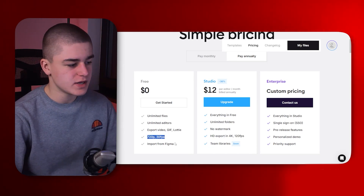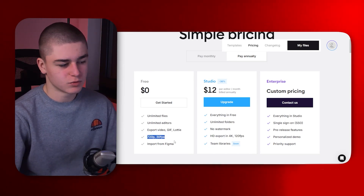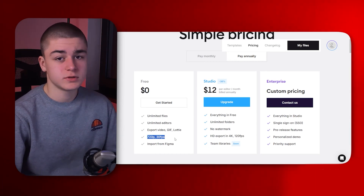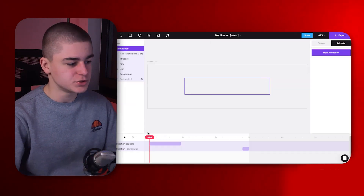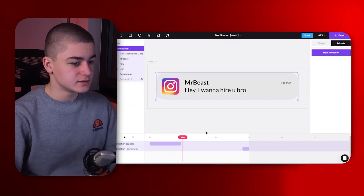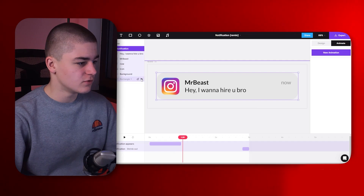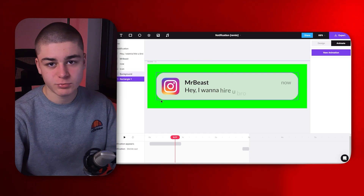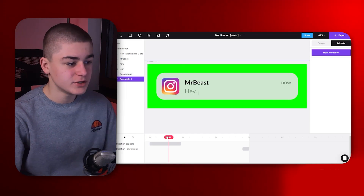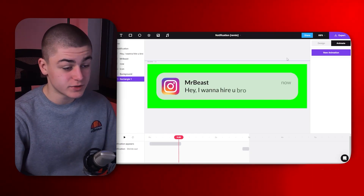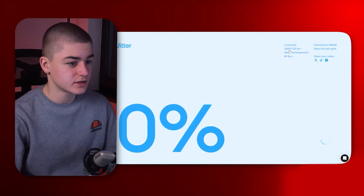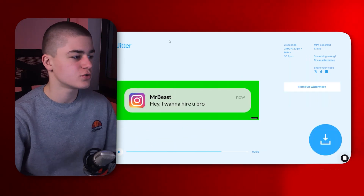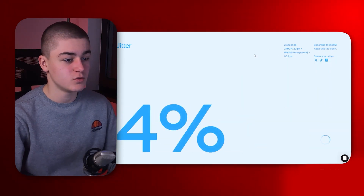The free version exports to 720p 30fps but the motion graphics are super high quality — you could also use a video upscaler. One pro tip: you can export with a green screen background and then use Ultra Key to remove the background in Premiere Pro or DaVinci Resolve. Exporting with a green background as MP4 is much faster than using the WebM transparent version.